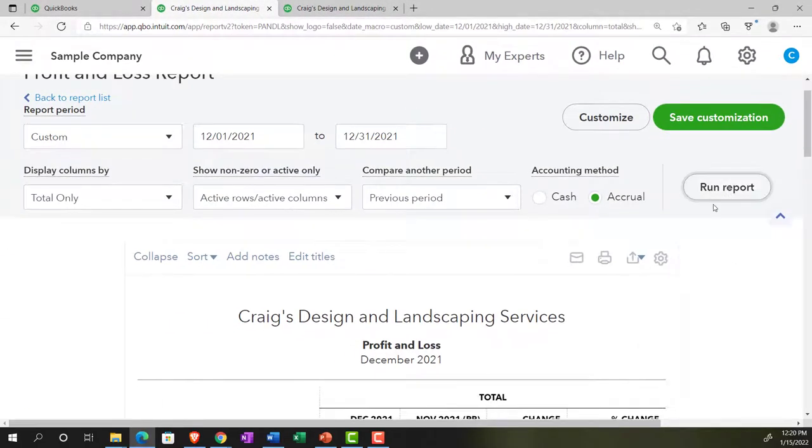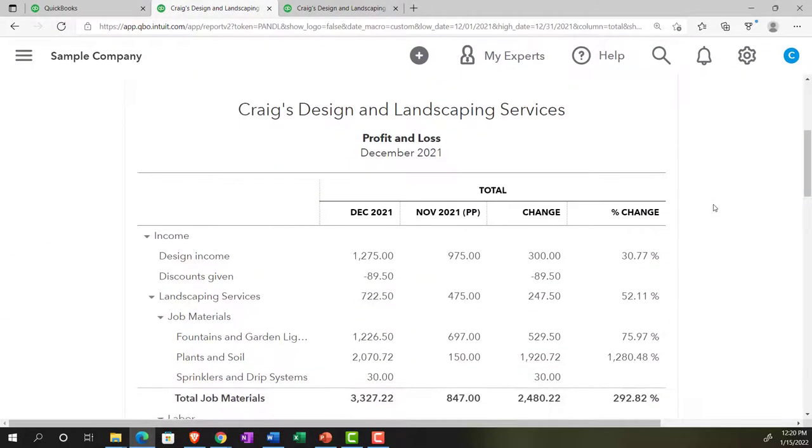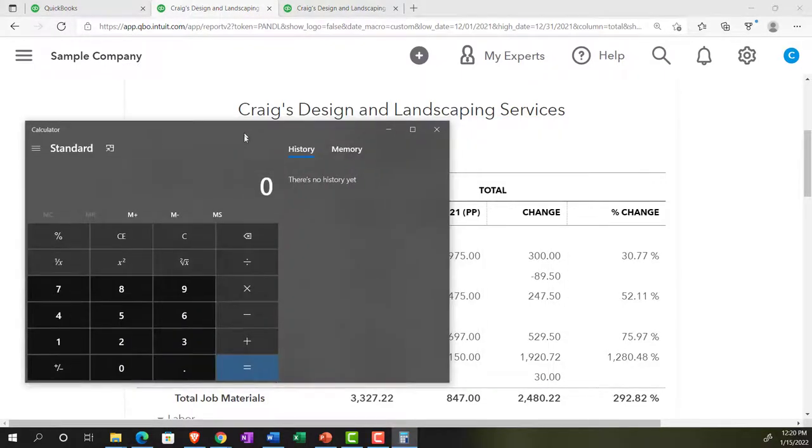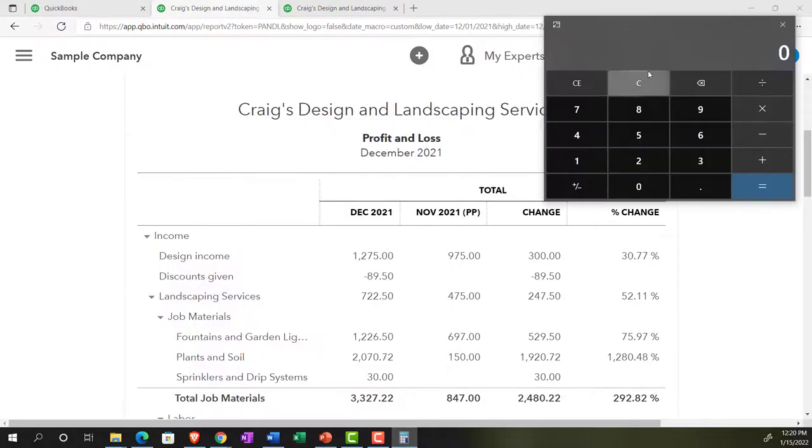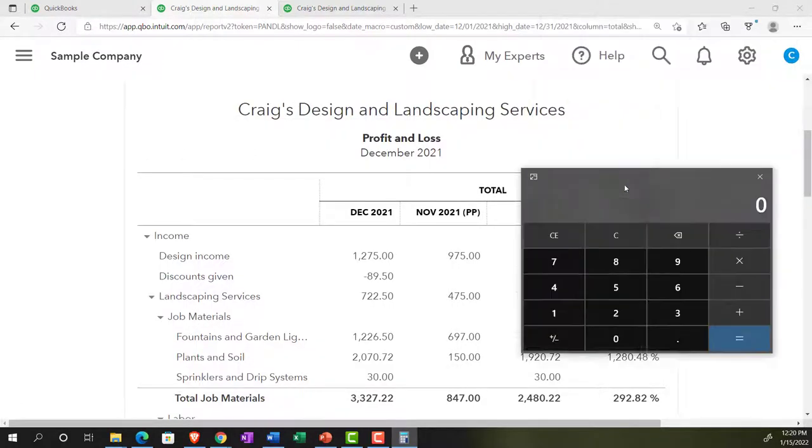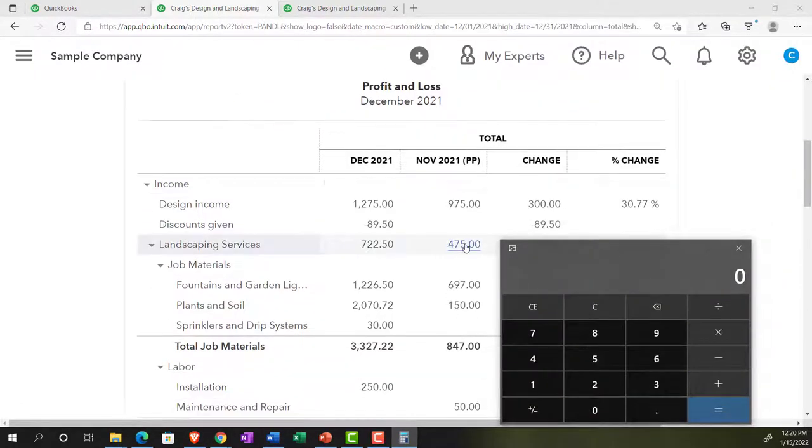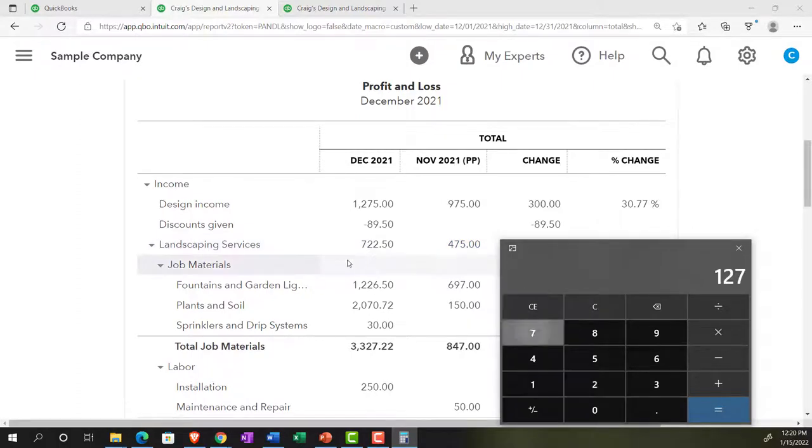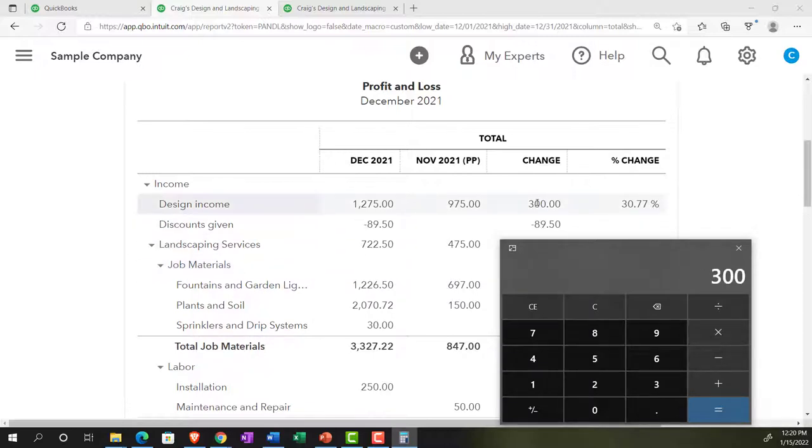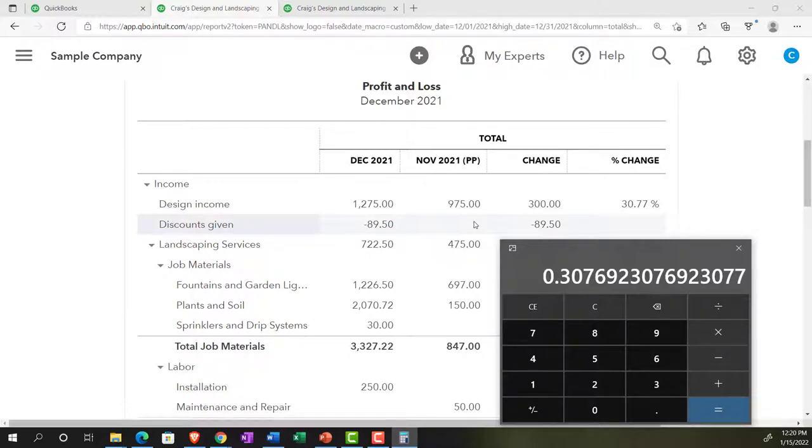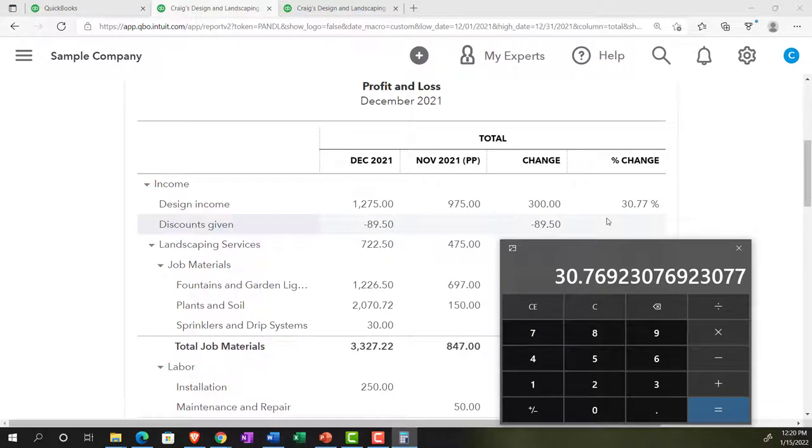This would be like our horizontal analysis type of report. Let's pull out a trusty calculator and do a little bit of calculation. We're going to say, this is going to be, for example, the design income 1275 minus the 975. That's going to be the 300. That's the change. We take the change divided by the prior period to see the percent increase. So I'm going to take that change divided by the 975. That's our increase. I could multiply it times 100 to get to that 30.77. This is the type of analysis you'll see commonly in job performance and things like that.